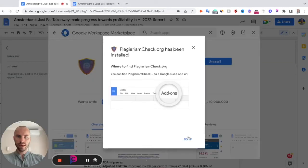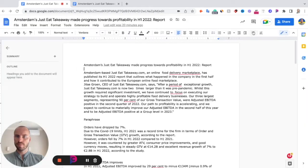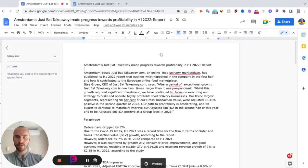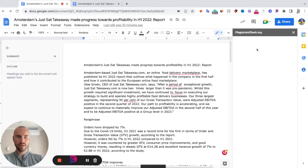Now your add-on is installed in your Google Docs. To launch our add-on, follow Extensions and here you will see plagiarismcheck.org. Click Start and on the right side you will see a window with our add-on.